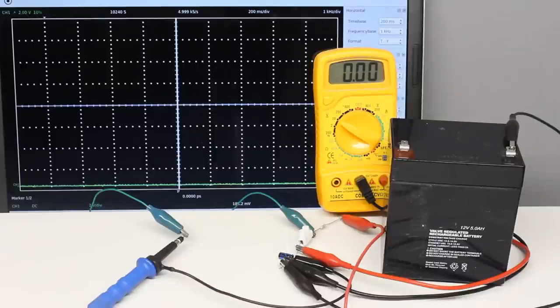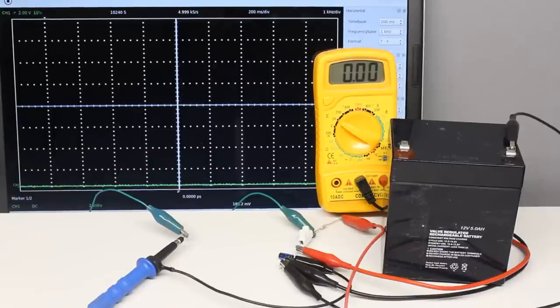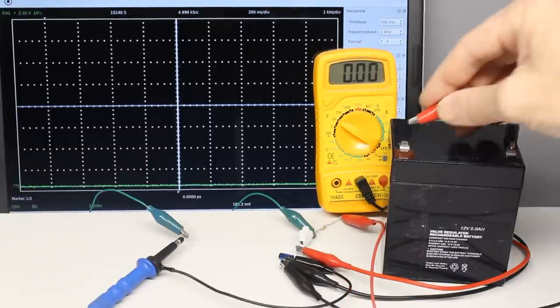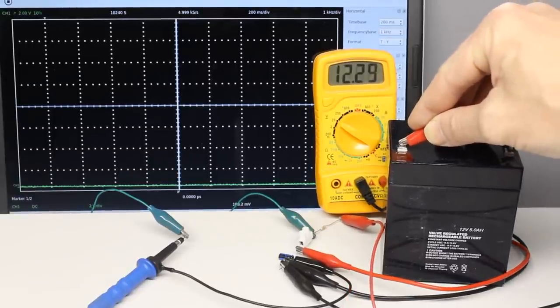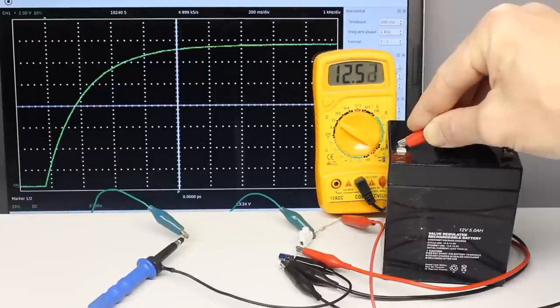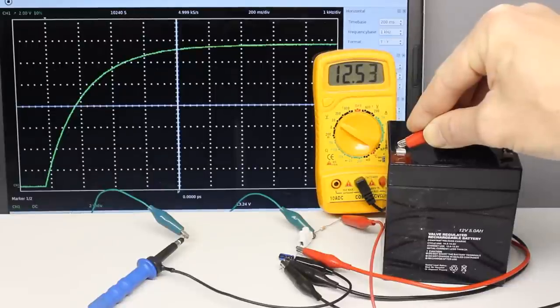An electronic measuring device displaying a two-dimensional plot instead of single numerical values is called an oscilloscope. As an advantage of this display mode, the progression of fast-changing voltages can be observed.